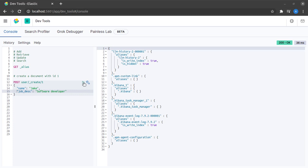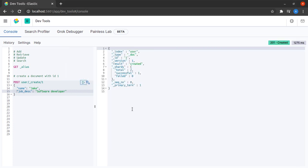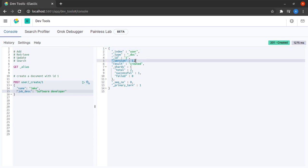Let us see what happens when I click on send request, and it tells me that result is created and version of the document is 1 as well as ID is 1.